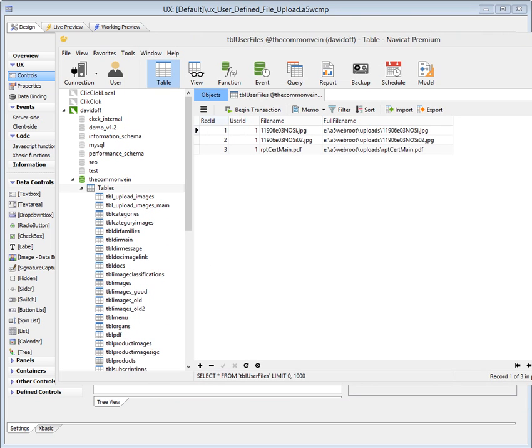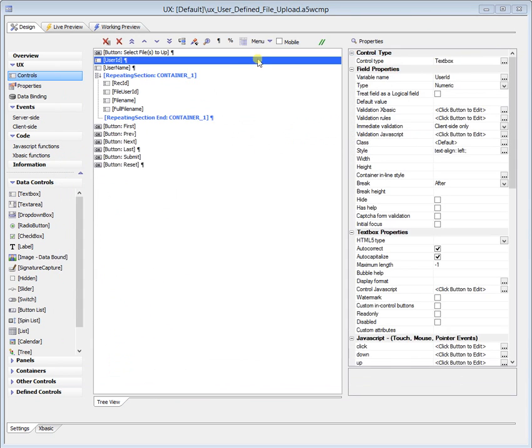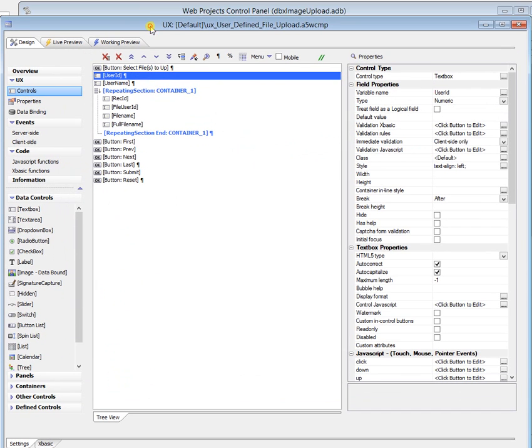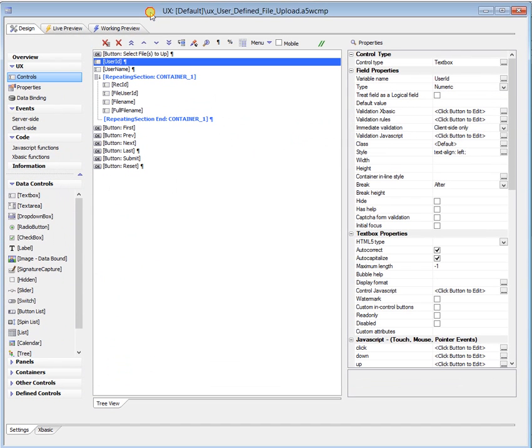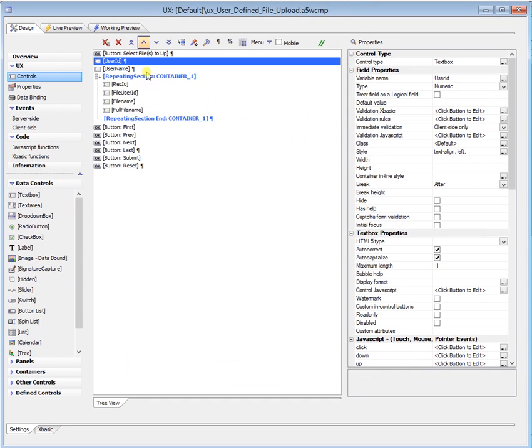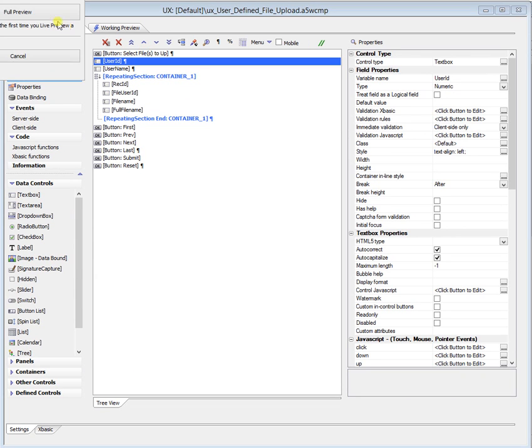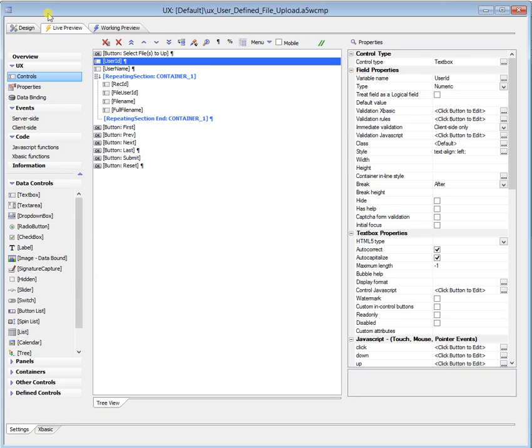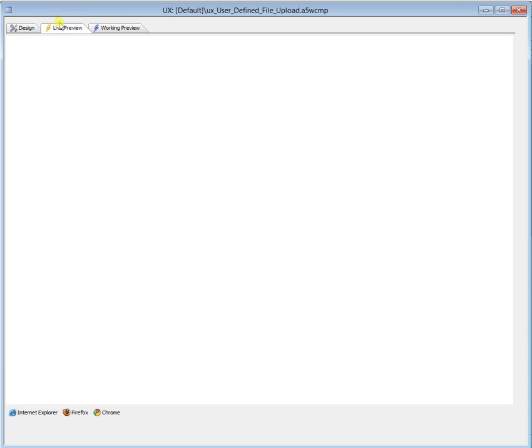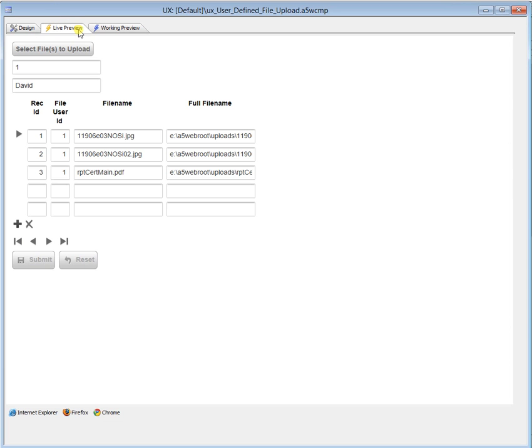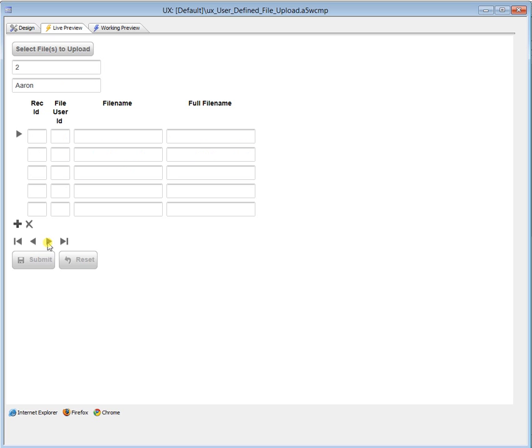So onto the component. So what we've got running here, let's run this, then we'll walk through it. So I've got a button here to select the files to upload. It's a UX component. A couple of fields from the main TBL users table. So I've only got two records in there.